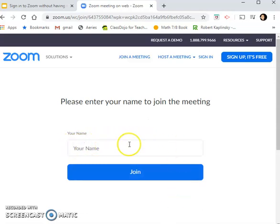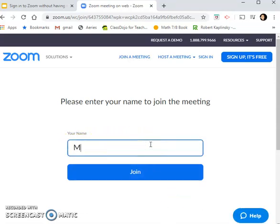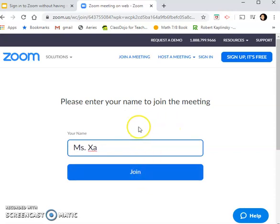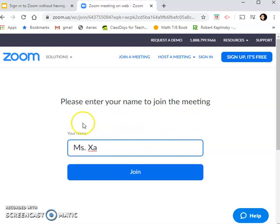Once you have that, you're going to have a space for your name. Then you can go ahead and click join. For some meetings, they might require a password — your teacher should be getting you that password if it is required.